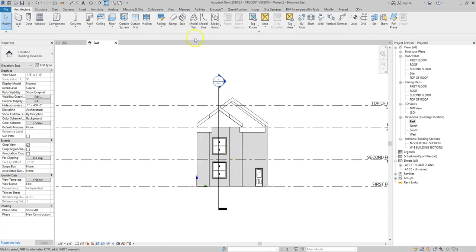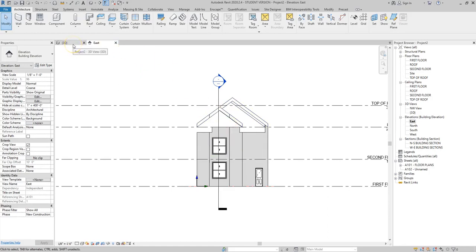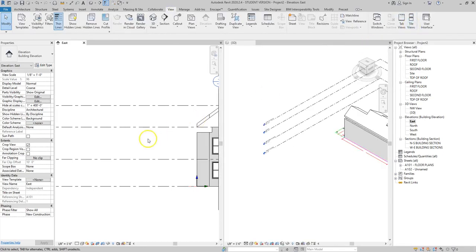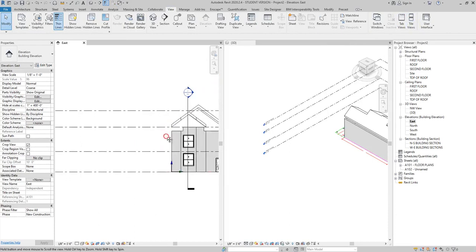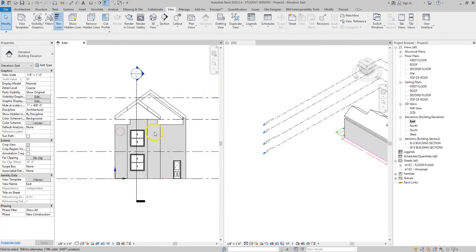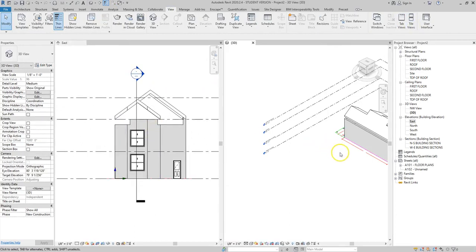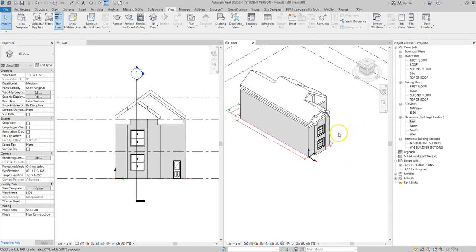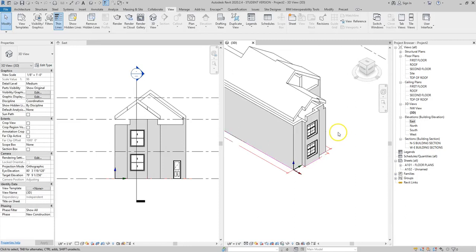First we're going to tile our views so that we can see both our east elevation and our building in three dimensions so that we can see how these changes impact our three-dimensional model. I go up to the view tab then I come over to the right hand side and go to tile views so that I can see both the elevation and the 3D view of the east side of the building.